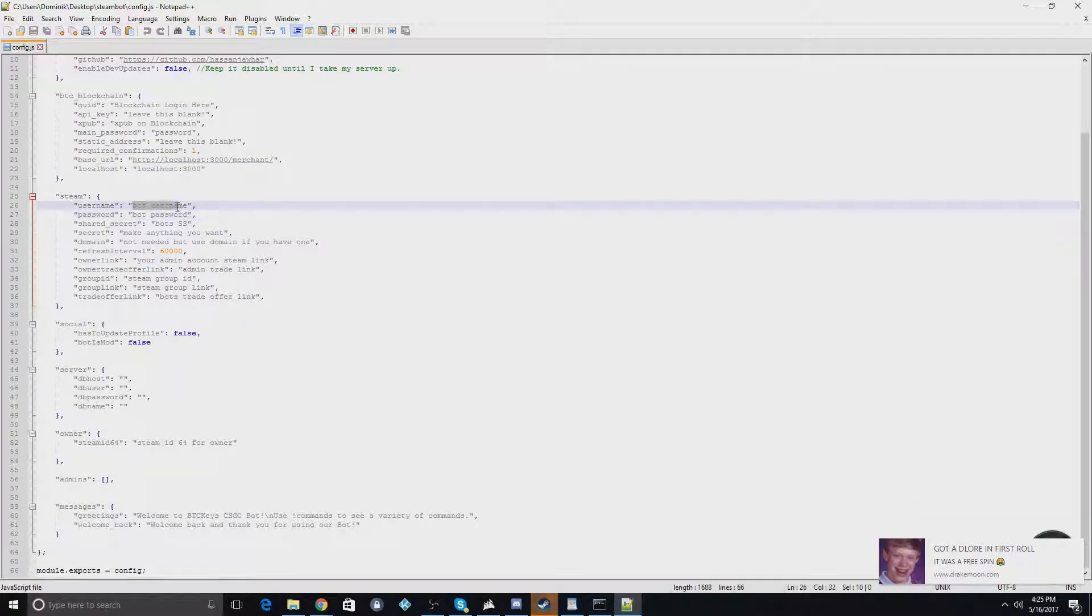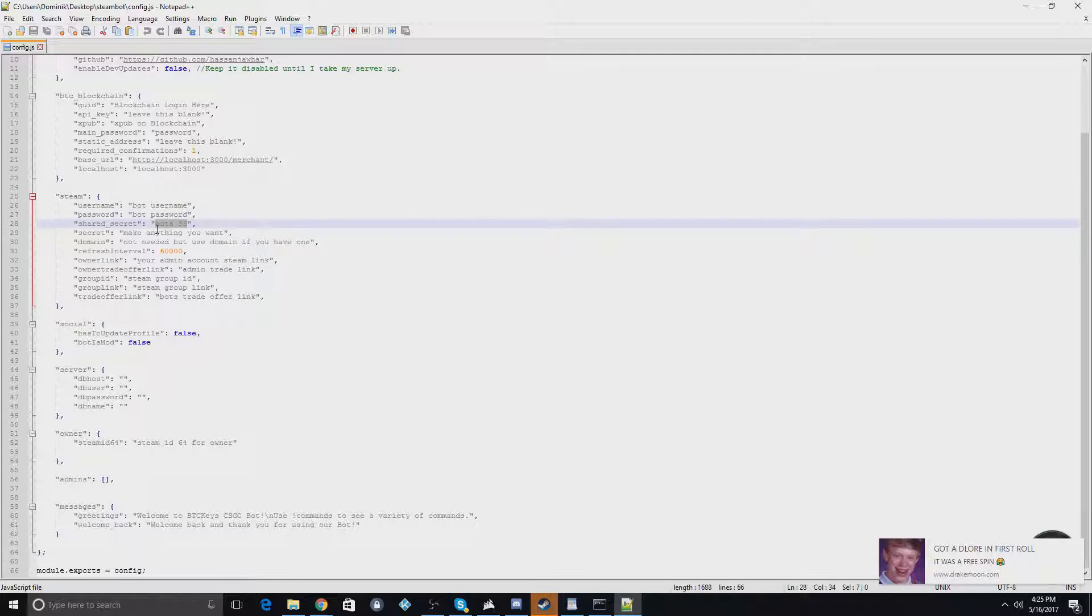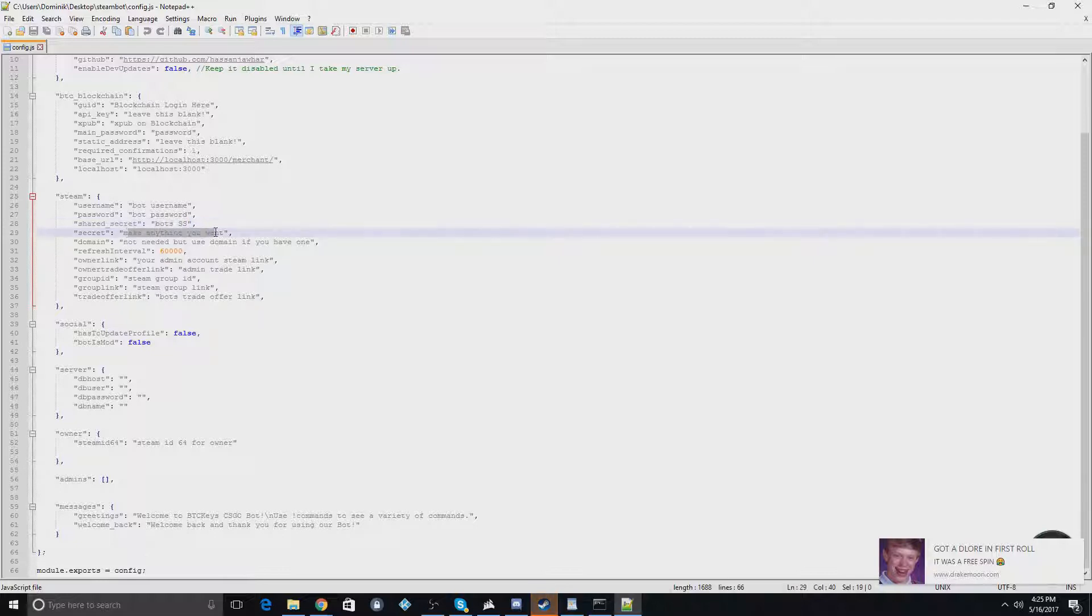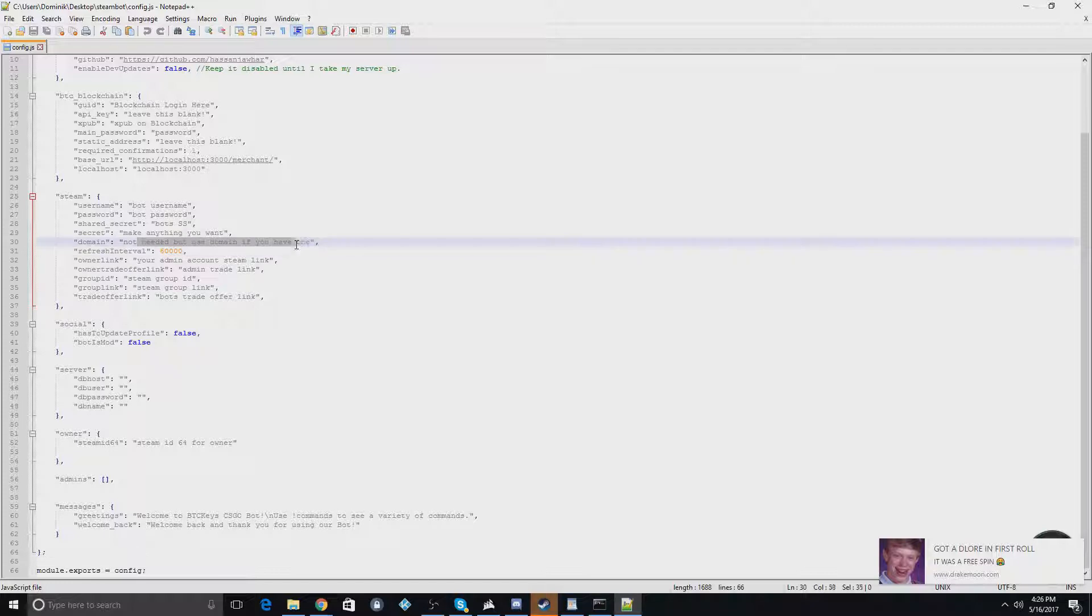So this is going to be the bot's username, the bot's password, the shared secret, which if you don't know how to get that, I have a video on how to use Steam Desktop Authenticator. You guys can watch that to figure out how to get your secrets. You can make this anything you want. The domain is not really necessary, but if you have a domain, you can use that.